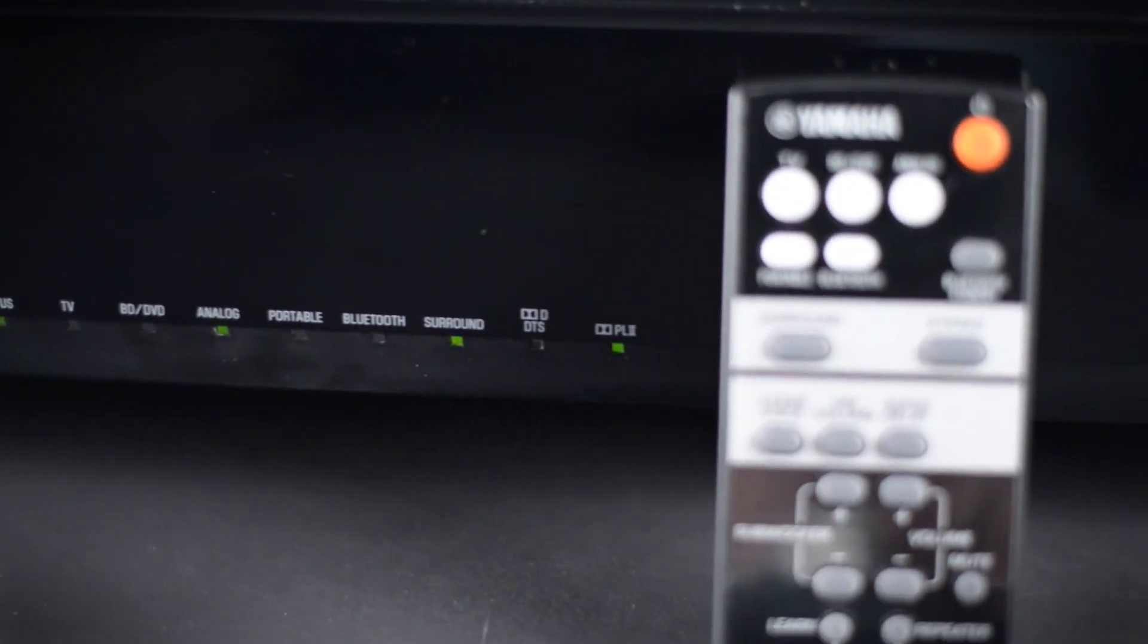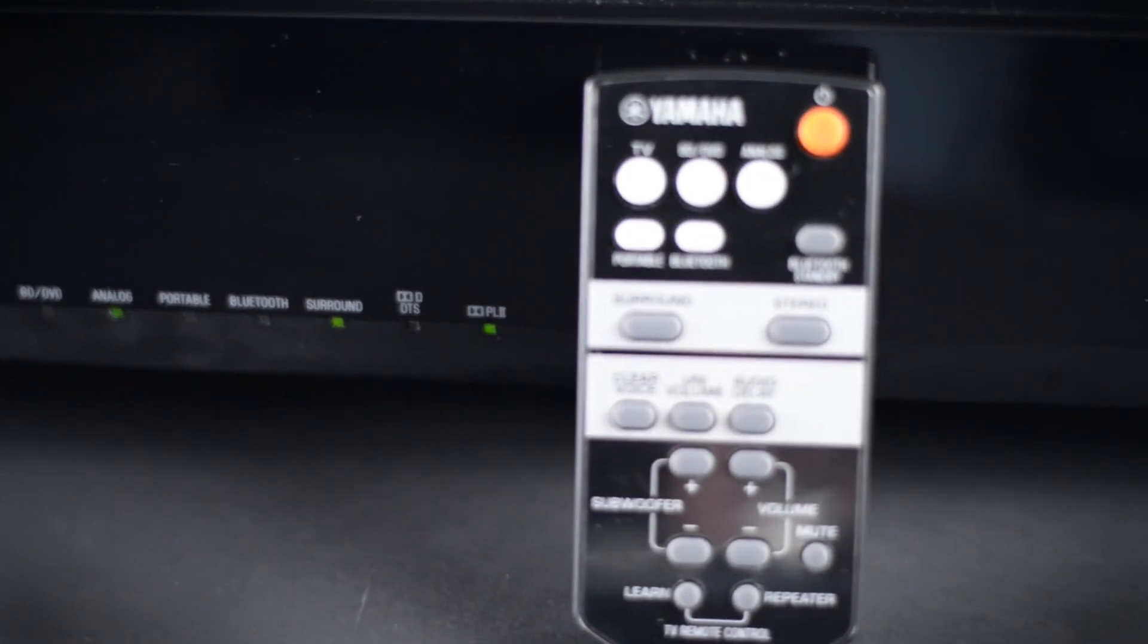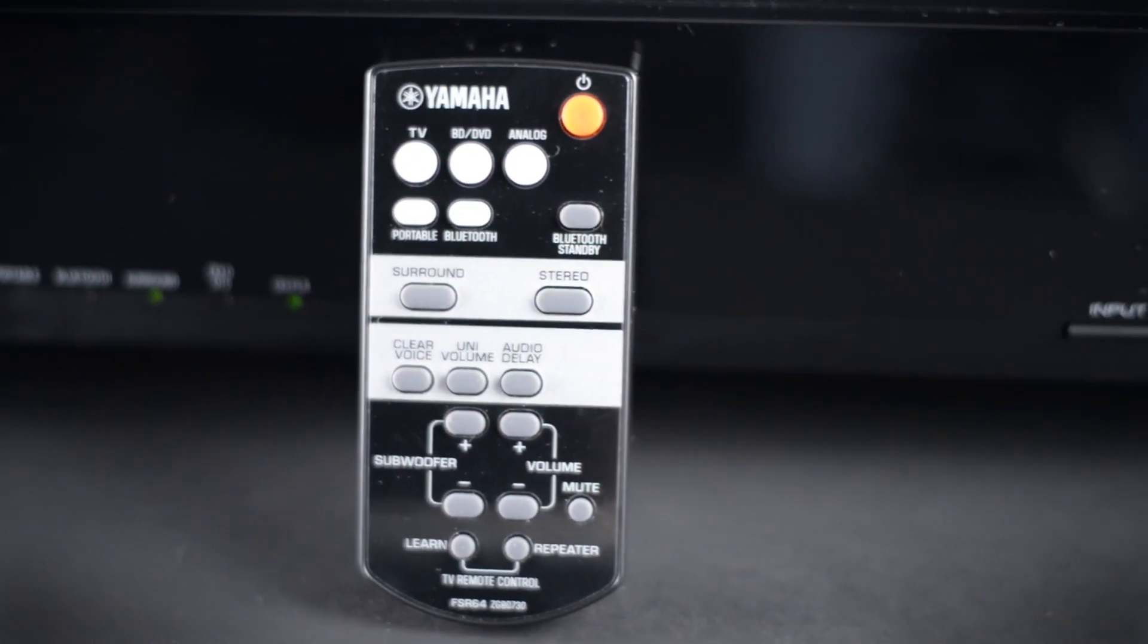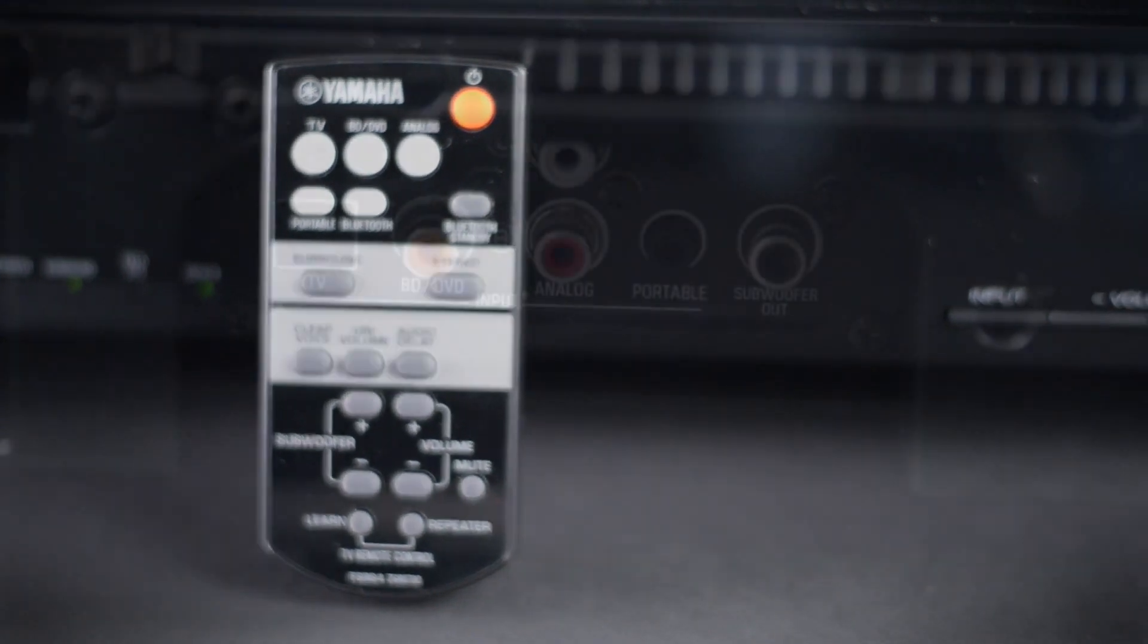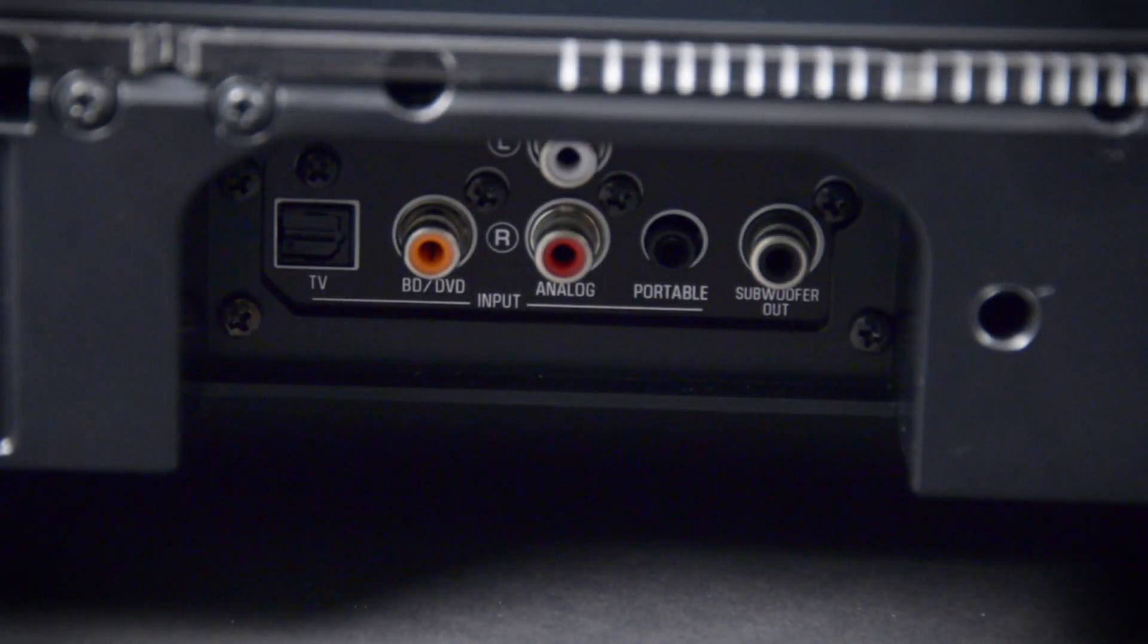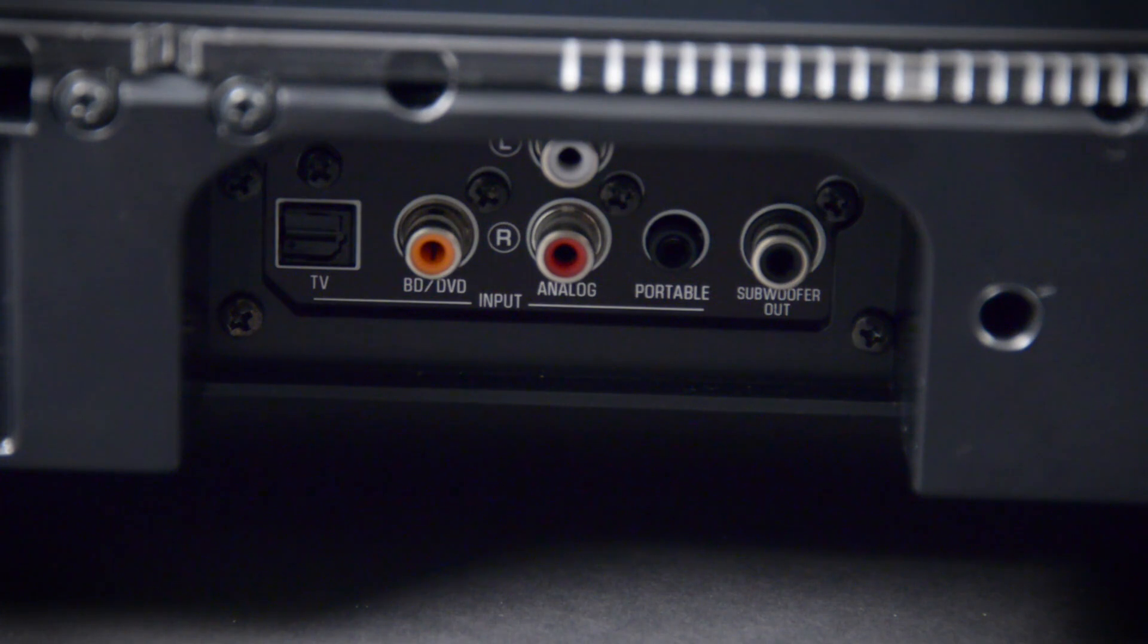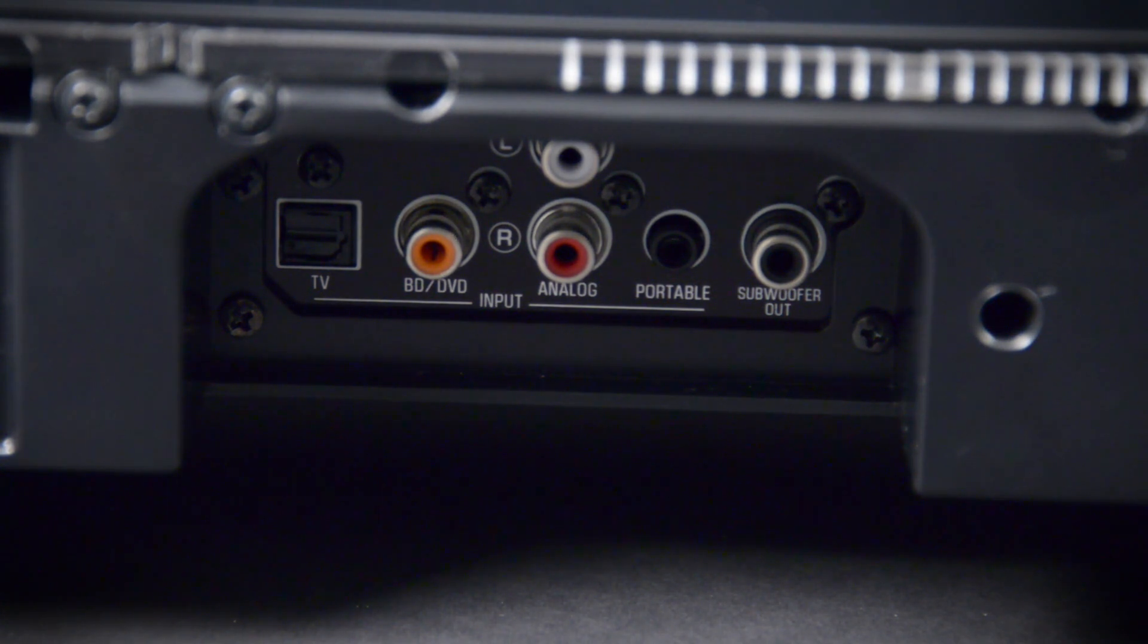Also, this thing is equipped with a pretty healthy selection of inputs and a subwoofer output. There's an optical input, a coaxial input, something for your portable device, an analog input, and then you can run a separate subwoofer if you really want to.